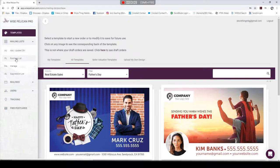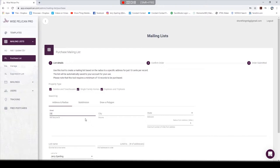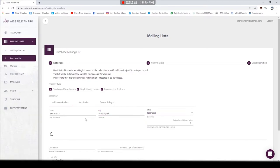Now let's move on to my favorite part: the way you can build and create a list of addresses to send these postcards to. You no longer have to rely on Every Door Direct Mail from the post office. You can log onto Wise Pelican, type in an address, street, city, state, and a radius.